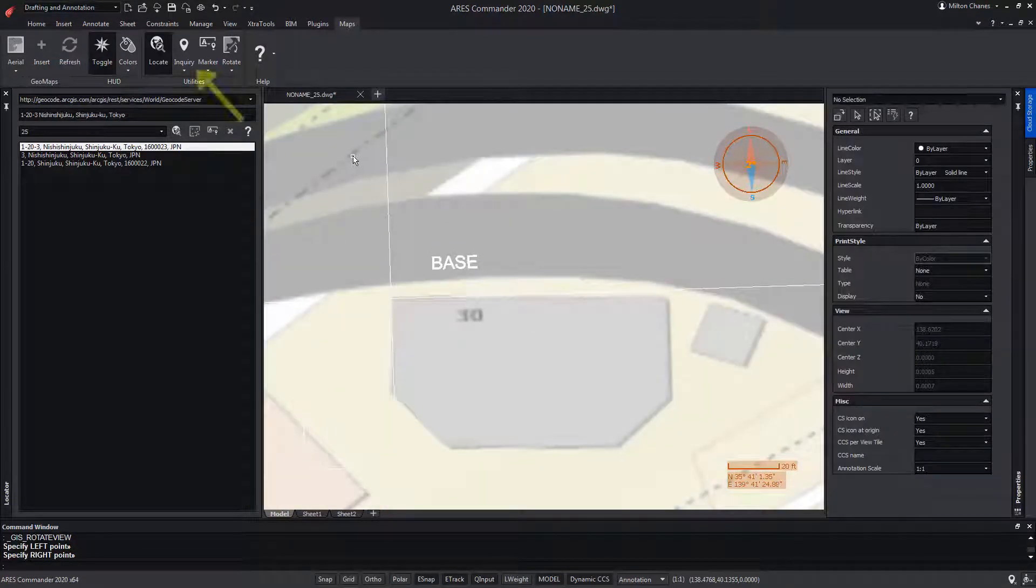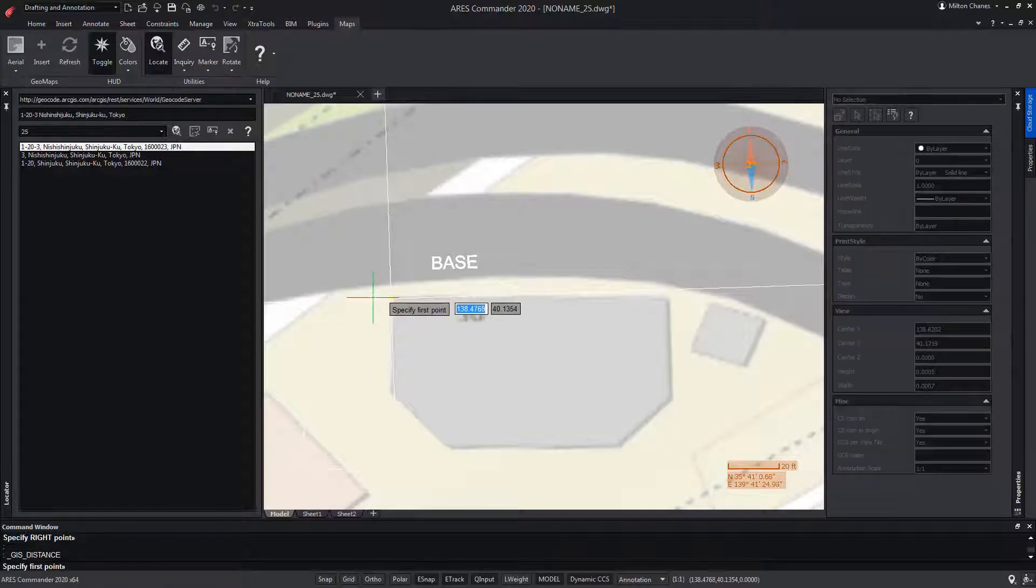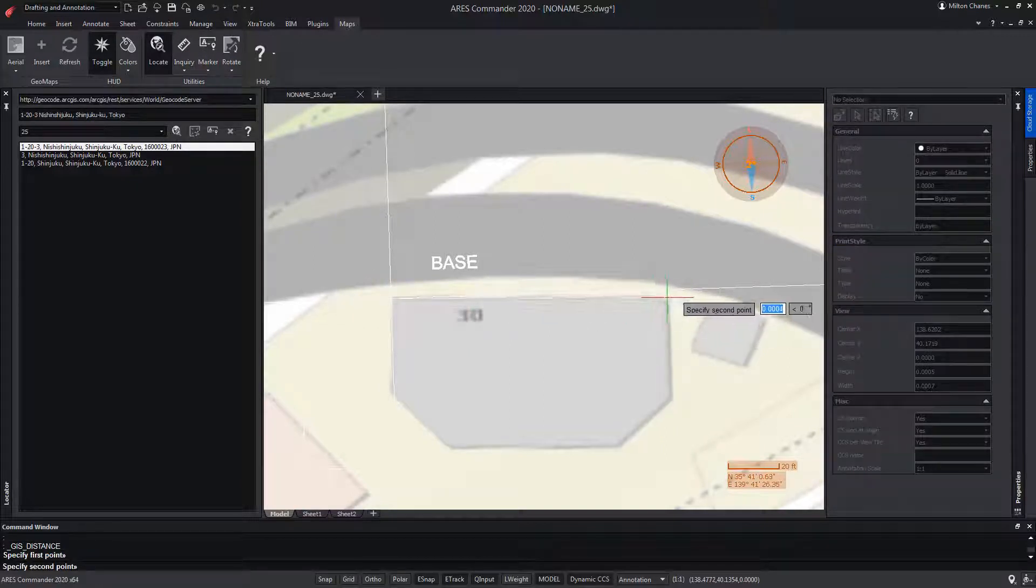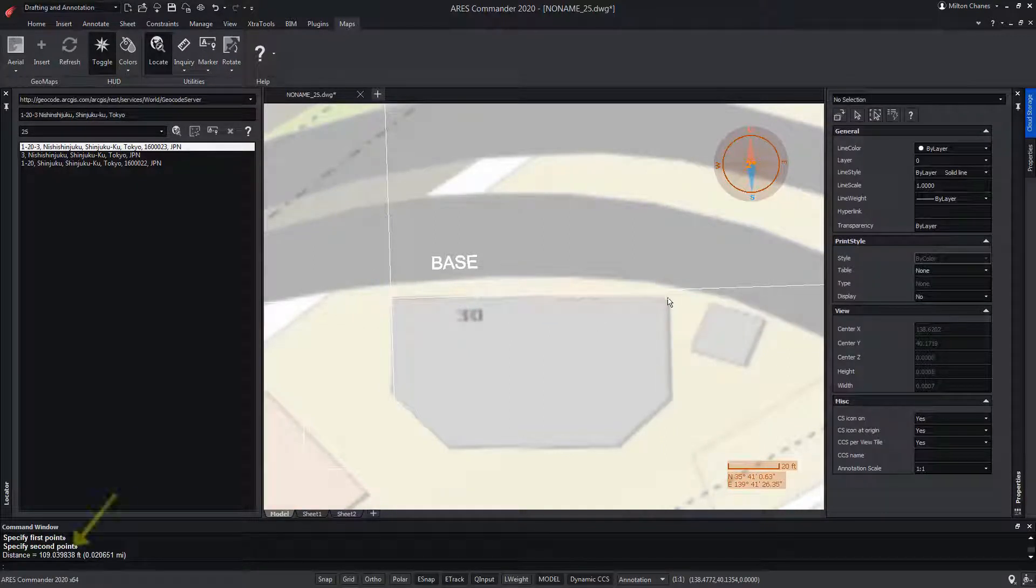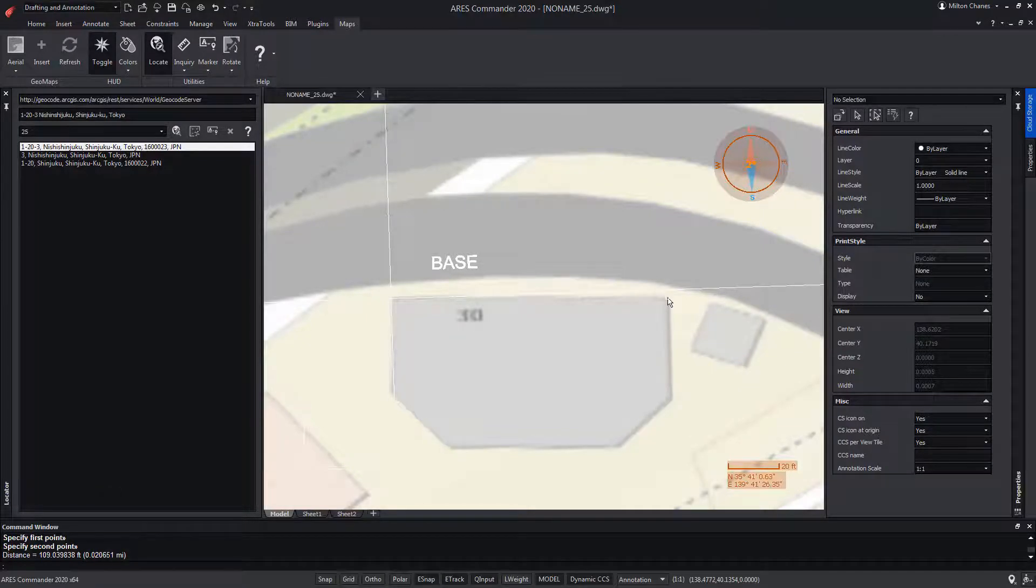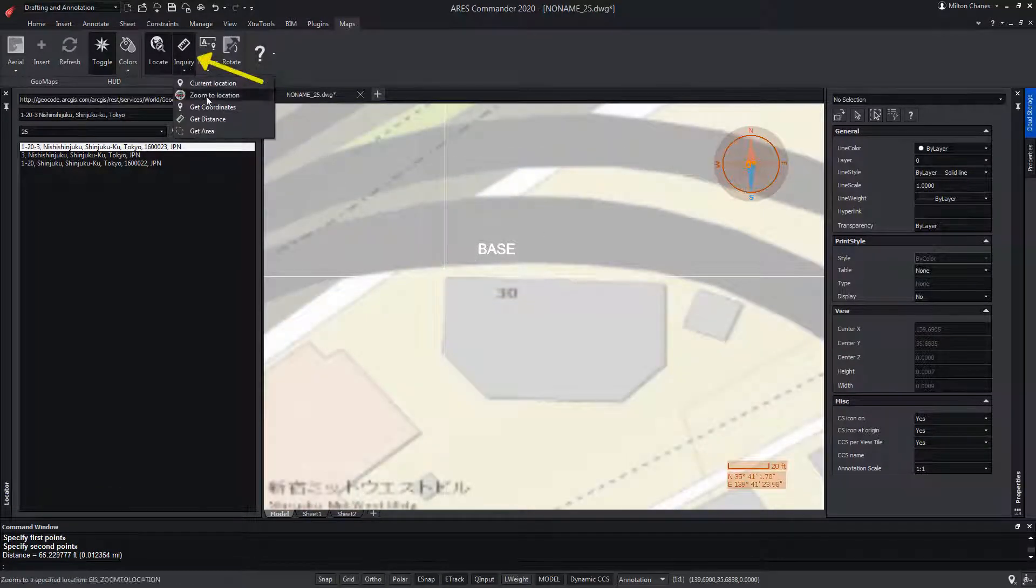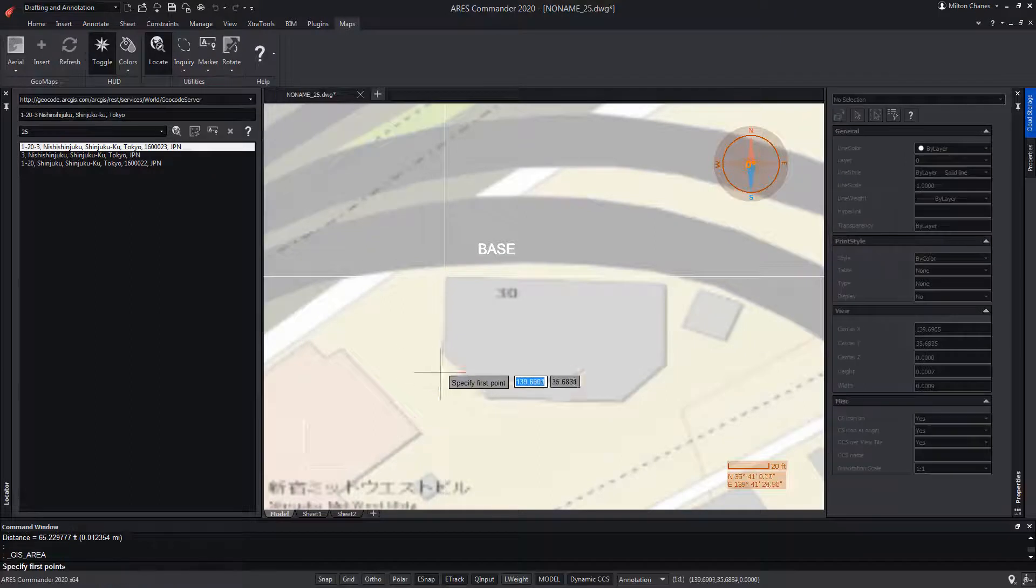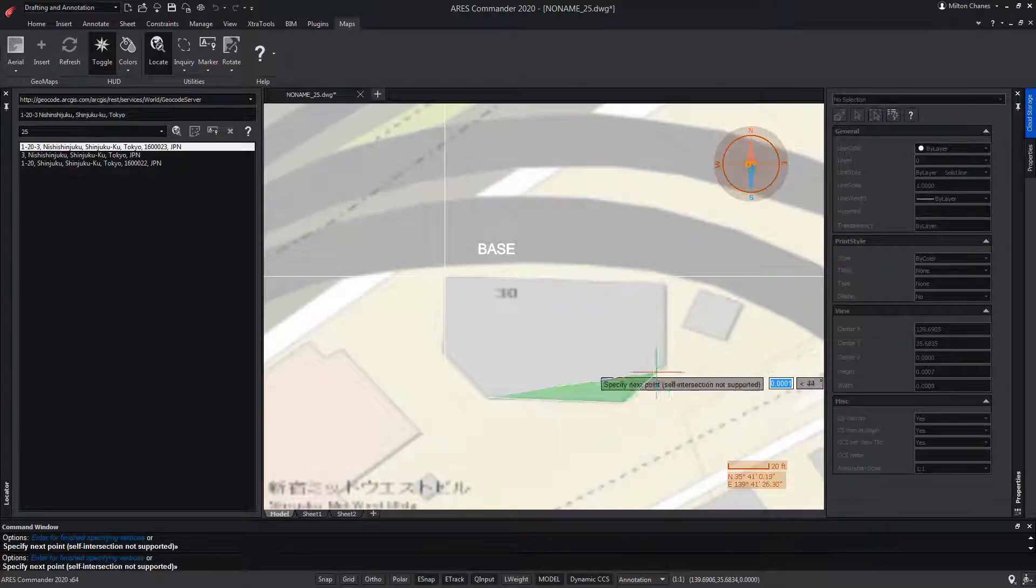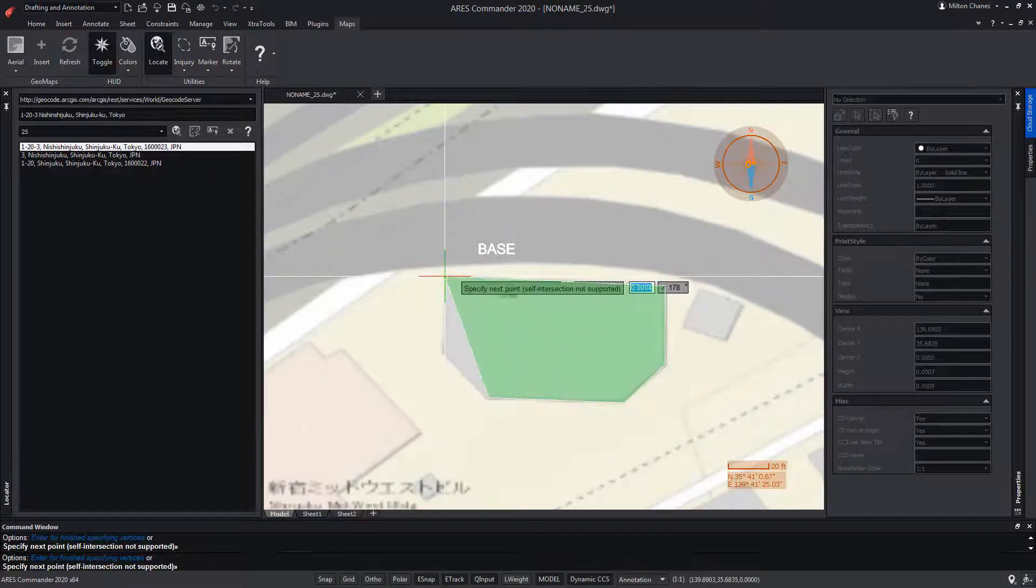From Inquiry, we can use the Get Distance tool to measure a distance in the image. Here is the distance we have taken. We can also measure an area with the Get Area tool. For that, we just have to select the points of the closed area that we want to measure.